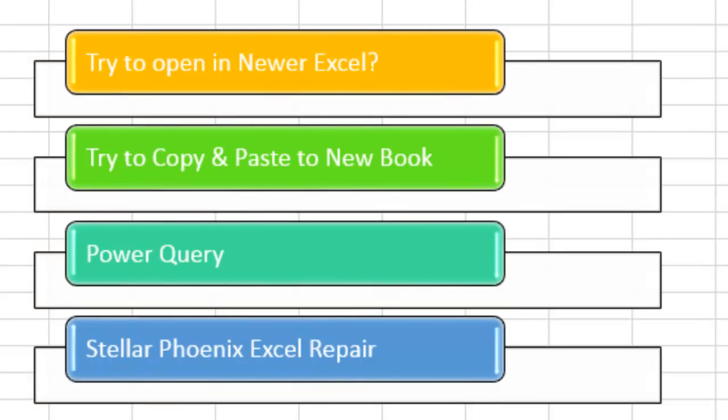All right, here's my approach when I have a corrupt workbook. The very first thing I try and do, especially if I'm working in Excel 2013, is take that workbook to the computer that has Excel 2016 and open it there. Nine times out of ten, that solves the problem. Excel 2016 can deal with corrupt data better than Excel 2013 can, although in this case I'm already in Excel 2016, in the latest version, so that's not going to help.